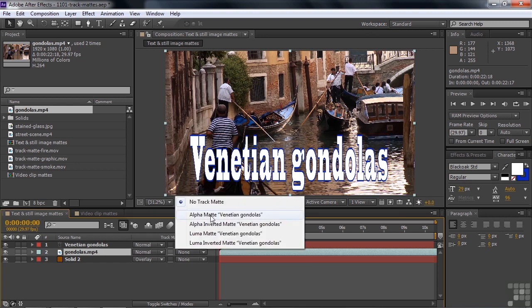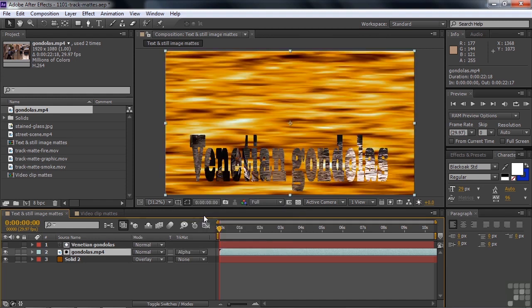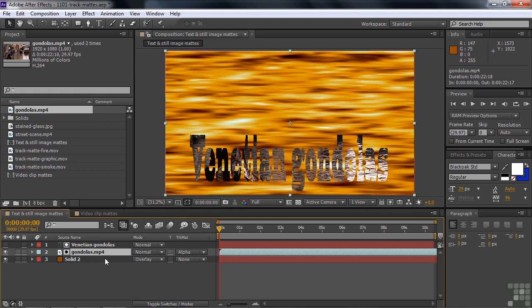You have four options: alpha or alpha inverted, luma or luma inverted. You typically use alpha when you're working with something that has an alpha channel like this, some transparency. So that's what we're going to do. We're going to click on alpha matte like this. And what does that do? It makes the text opaque. Wherever there's opacity in the matte, that area remains opaque so that you see this layer. You don't see the layer below it. Then everything else becomes transparent, so you see the layer down below it here.